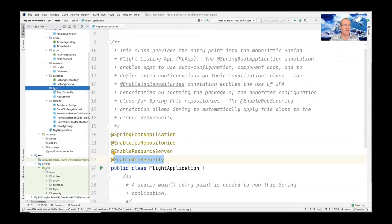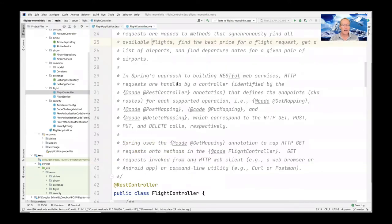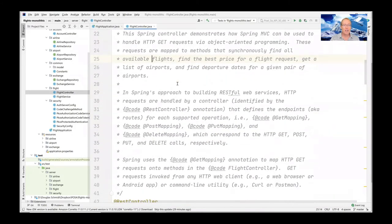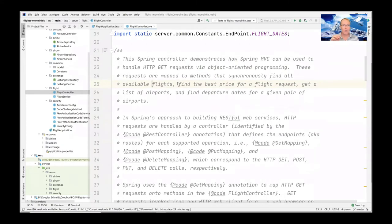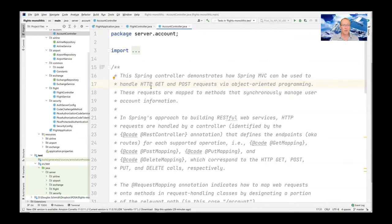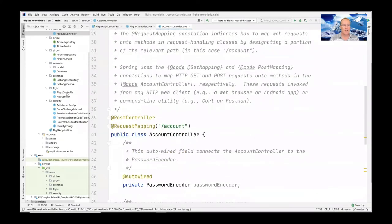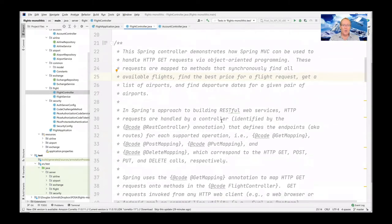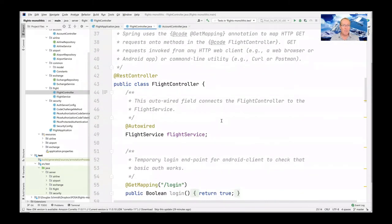The next interesting thing is over in the Flight package. If you go to Flight, you'll see two classes: FlightController and FlightService. The most important thing here from a business logic point of view is the FlightController. There are only two controllers in this whole application — the other one is the AccountController, which is used for some security and authentication capabilities we'll discuss later.